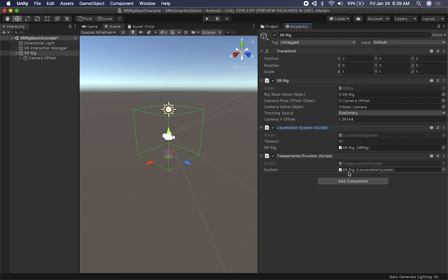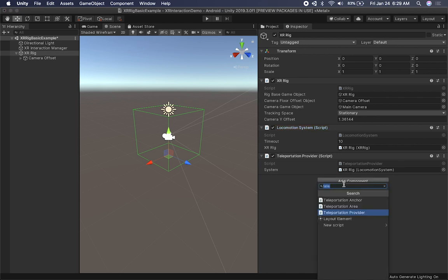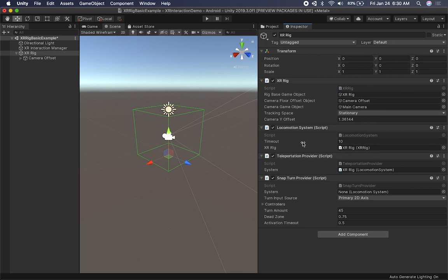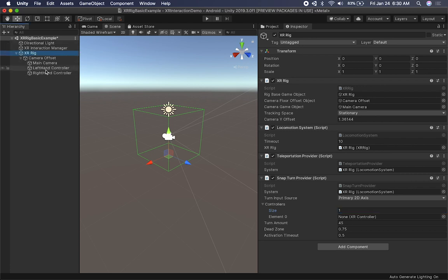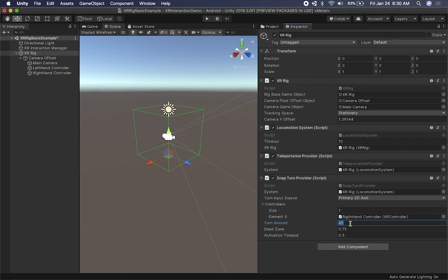The last thing for setting up the camera is the snap turn provider. In the Oculus integration it was called something else and was tedious to configure, but here you just search for snap turn provider. I'll also add the locomotion system to it. You can set the turn input source - primary or secondary axis depending on your controller. I'll drag the right hand controller into the controller variable field. You can set it to 45 degrees, 20, 90, 180 - whatever suits your game. There's also a dead zone and an activation timeout.